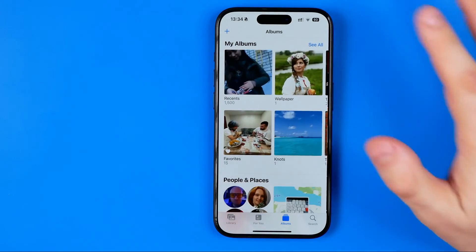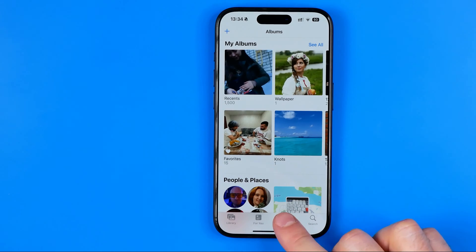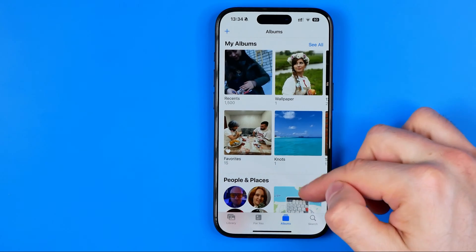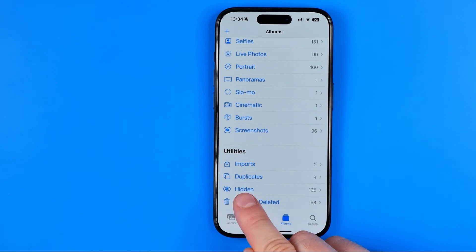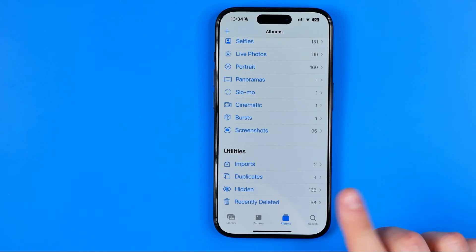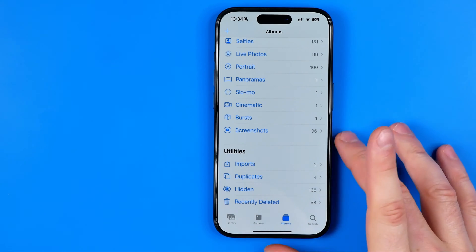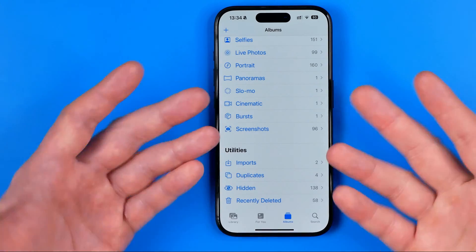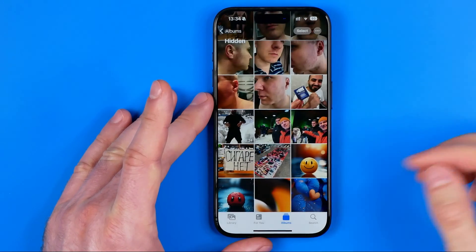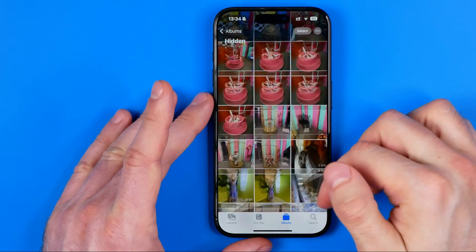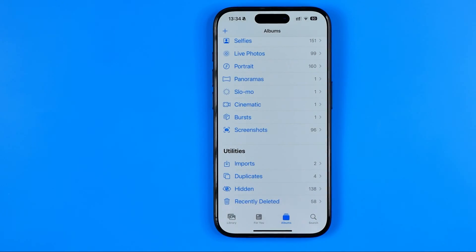Now, if we want to find the hidden album, first we need to get into Albums and scroll down — that's where we can find our Hidden album. However, this album isn't locked yet, so anyone who has our device in their hands is able to get access to that album.